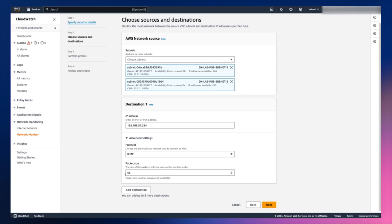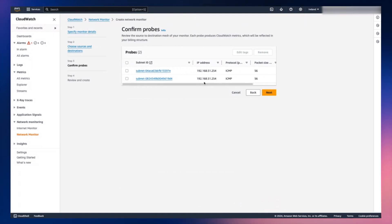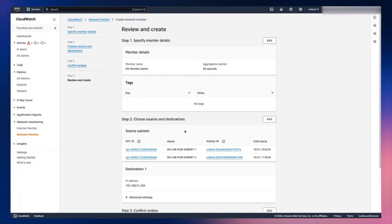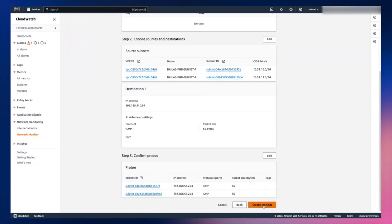Each probe in the monitor can have its own packet size. So right now I'm just selecting 56, but you can create a different packet size for each probe. In this case, I have two subnets and one destination. So it's going to create two different probes — one from subnet one to this destination, and another from the other subnet to this destination. You can also have one or multiple destinations. Next, you will see all the probes it has created and the packet size for those. Then you click Next. Here you can review all the options you have selected, and then click Create Monitor.